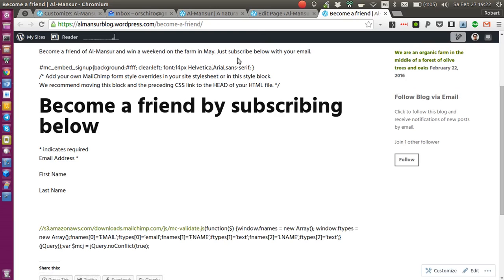So now I'm wondering if it is possible to embed a MailChimp form into a hosted blog on wordpress.com.